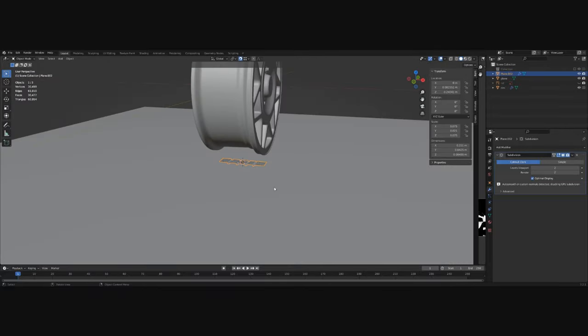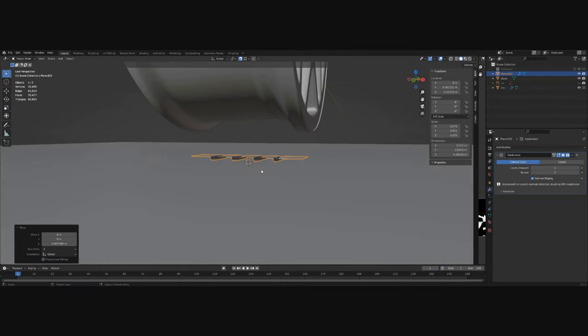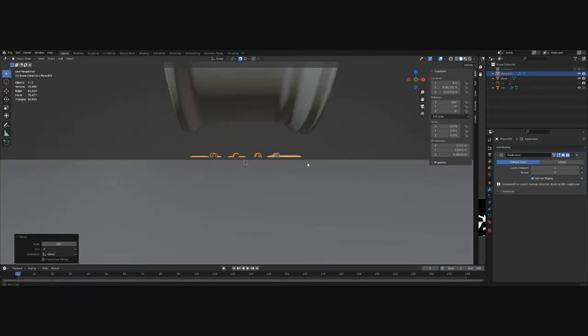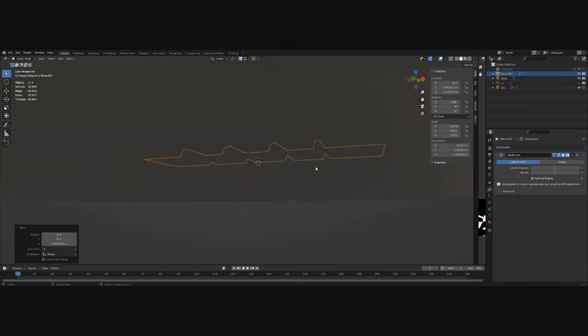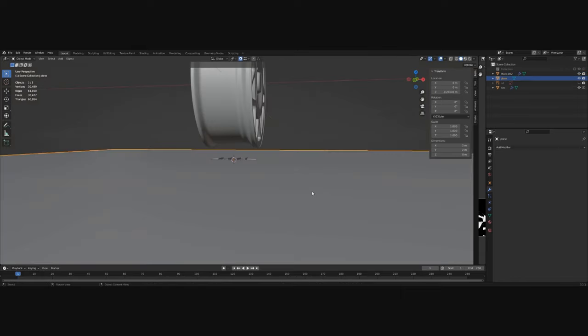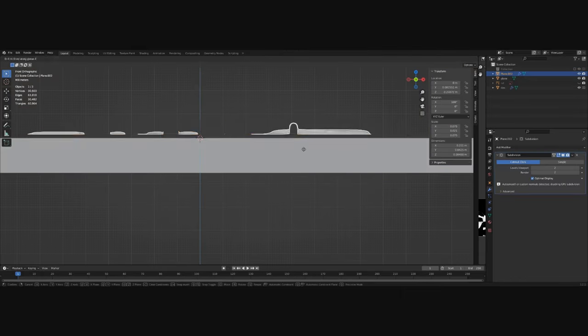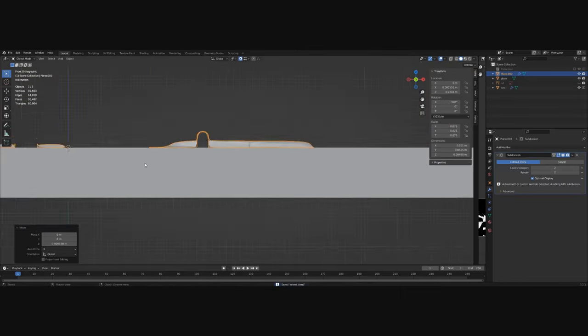I've added a plane and a rim to help me with the modeling of the tire. Now rotate the tire piece and place it on the ground.